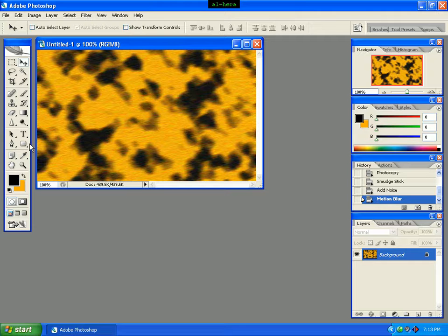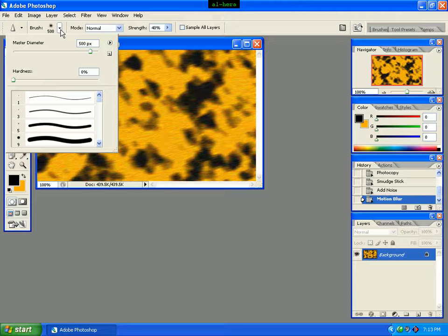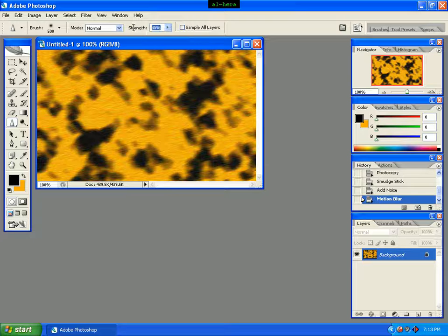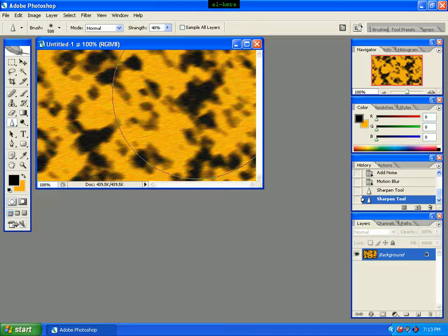Click on the Sharpen tool and select it. Go to the options and set the value to 40. Now click with the mouse pointer and apply the sharpness. We can see the sharpness effect applied.